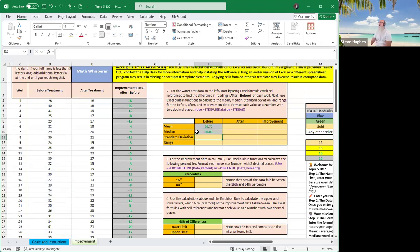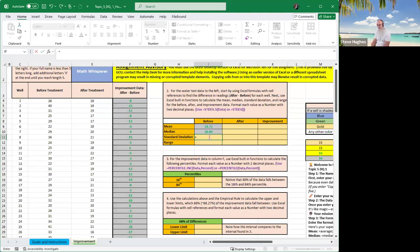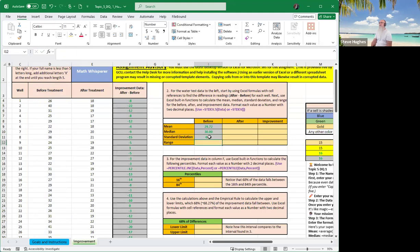The standard deviation. Now, notice up here it says you can use the stdev.s, that's the sample, or the stdev, whichever one you want. So equals stdev.s. I'll use that one for the sample, and that again is D colon D. Hit enter.